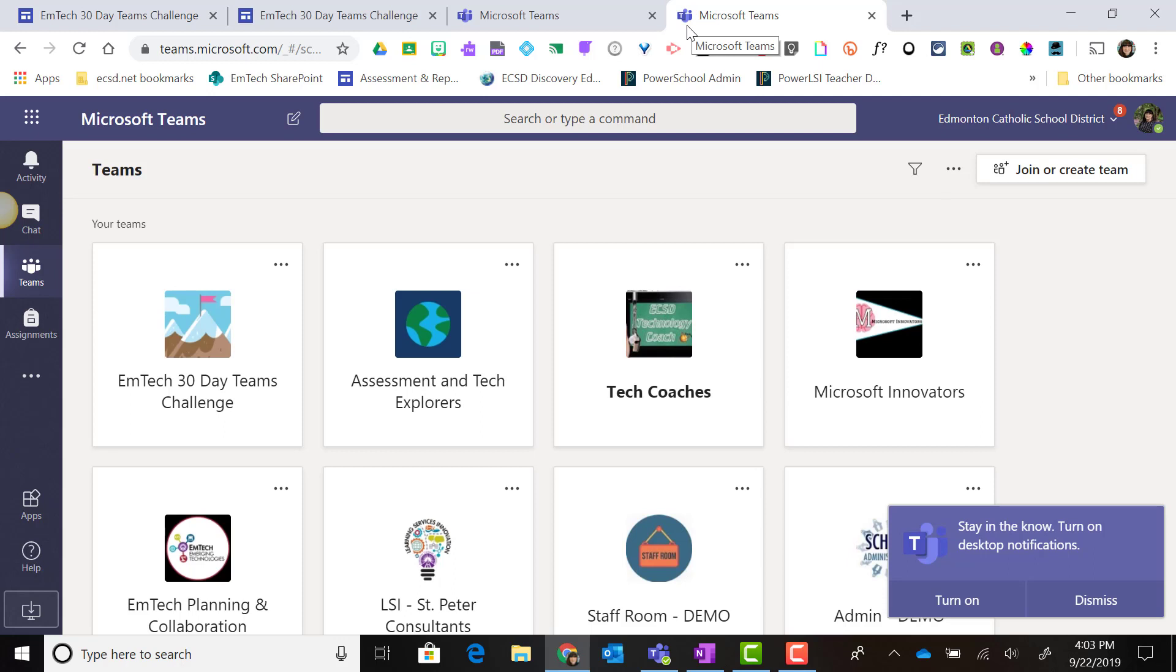If you're using a mobile device such as an iPad, Android, or iOS phone, you can install the free Microsoft Teams app and have most of the functionality of Microsoft Teams on your mobile device.